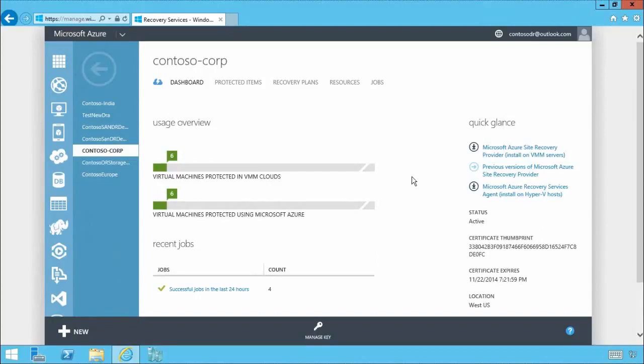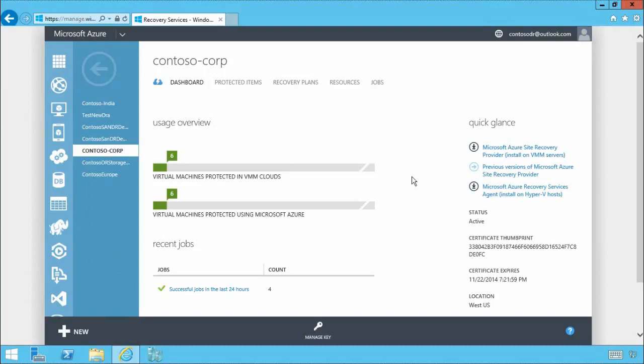Azure Site Recovery can help you protect important applications by coordinating the replication and recovery of private clouds across sites, whether you're protecting dozens or hundreds of virtual machines. You can protect your applications to your own second site, a hosted site, or even use Azure as your disaster recovery site and avoid the expense and complexity of building and managing your own secondary location.